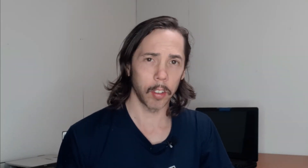The inflation figure is what the Reserve Bank of Australia uses to determine their monetary policy settings in their monthly meetings, or the official cash rate as it's known. The CPI is made up of a basket of goods that Australians will purchase on a regular basis, and the change in price of these goods will flow through to the CPI figure.